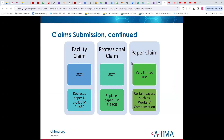Now that we're in ICD-10, we have our claims. We used to have the UB04 for the facility claims — the 837I — basically we're talking the same type of thing. Likewise, with the CMS-1500 form for the provider end of it. And then we still have paper claims, though these are very limited use. We see them more often in workers' comp, as opposed to a physician's office or hospital setting.